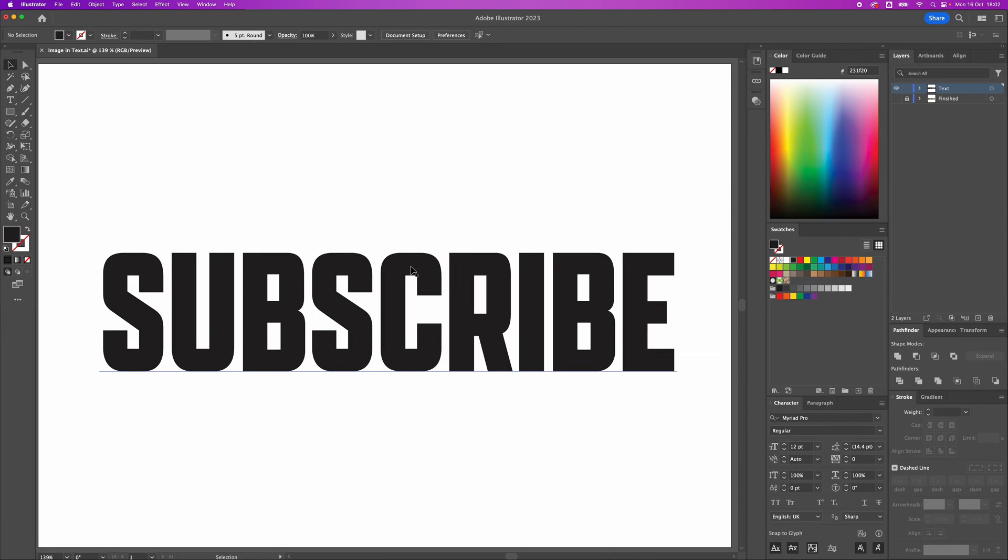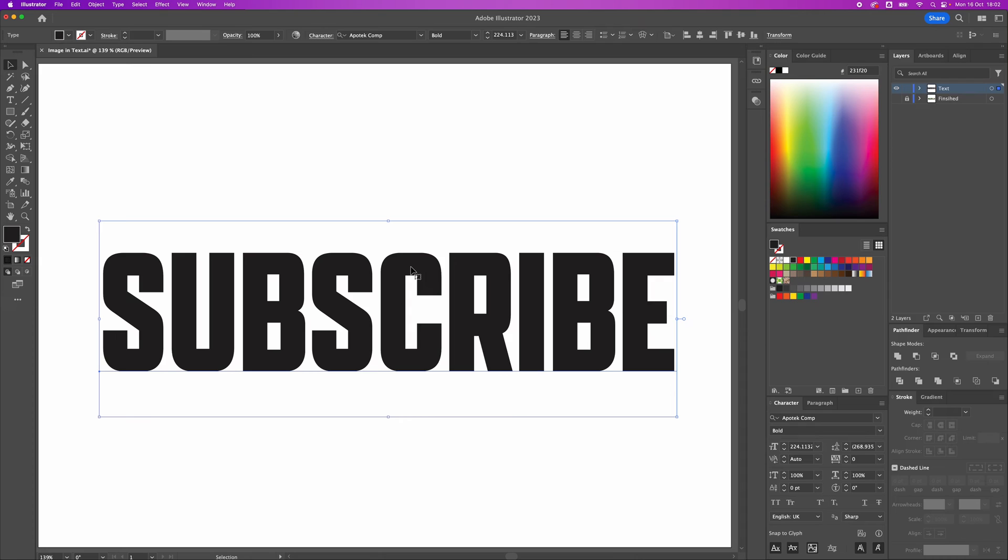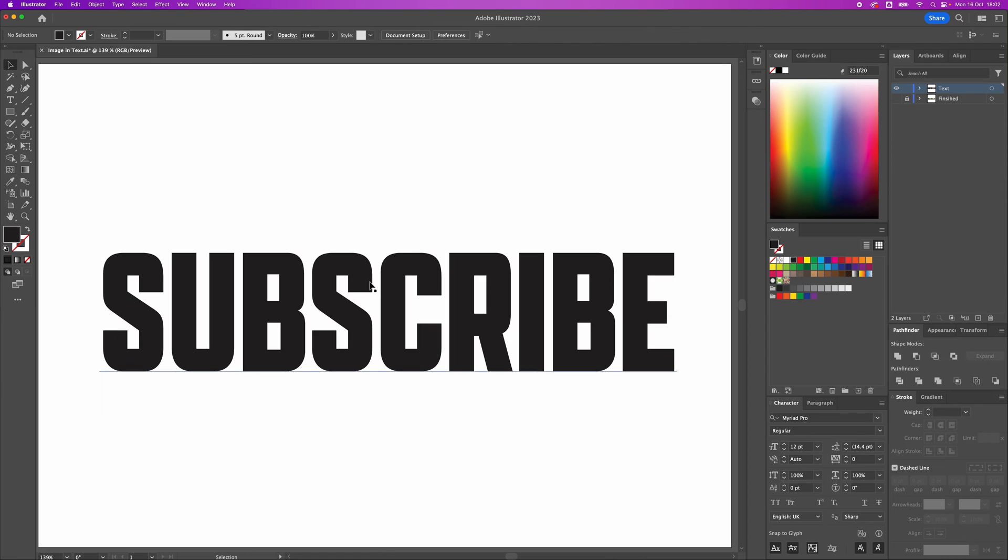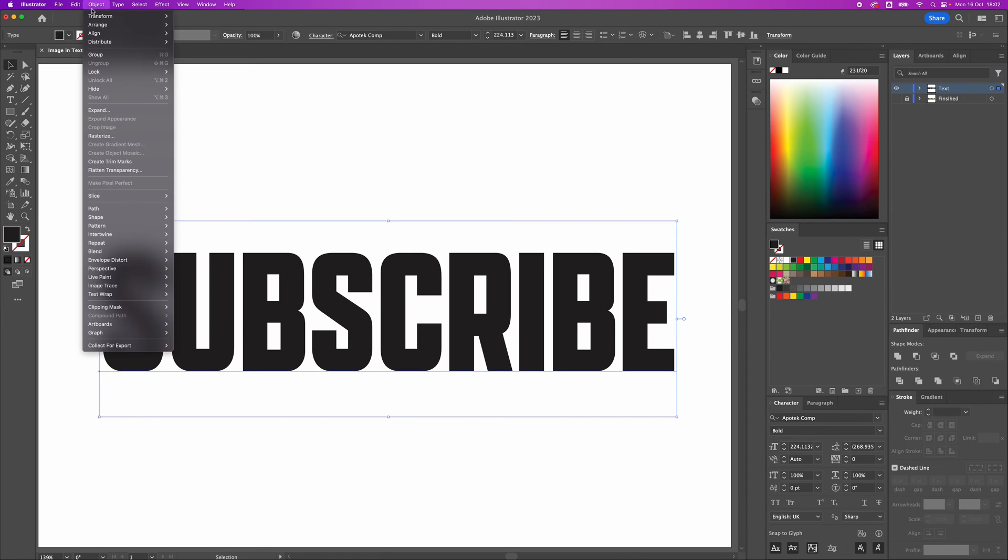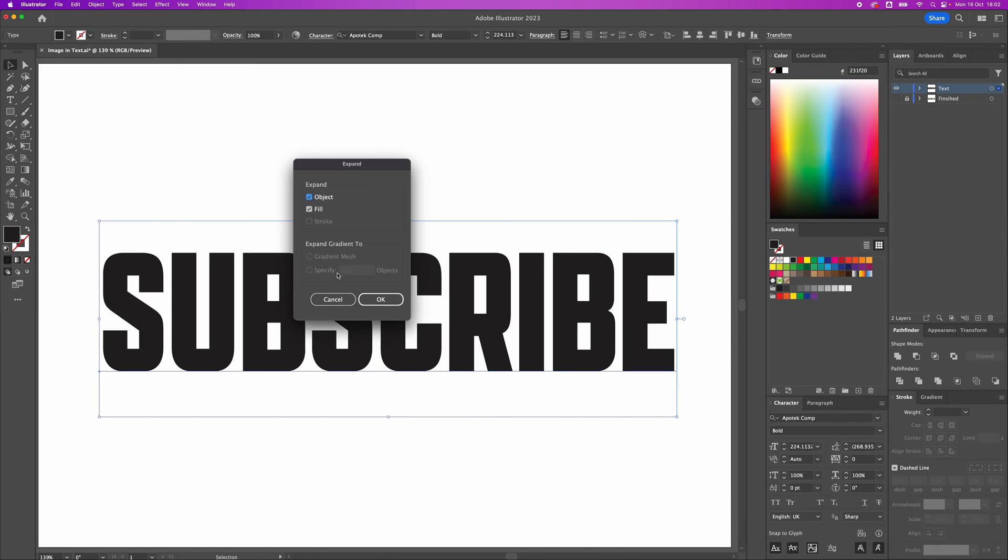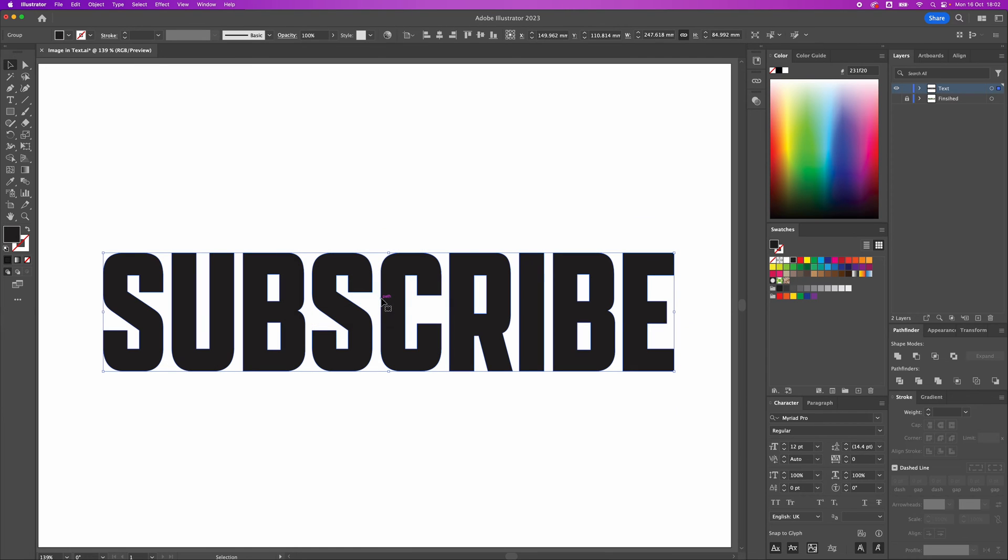I've used quite a bold font and quite a condensed font, which really helps when it comes to adding images inside. First thing we need to do is select the text and go to object and expand. This is going to turn it into a shape rather than text.